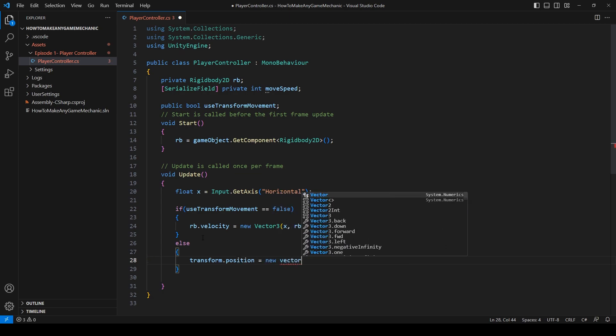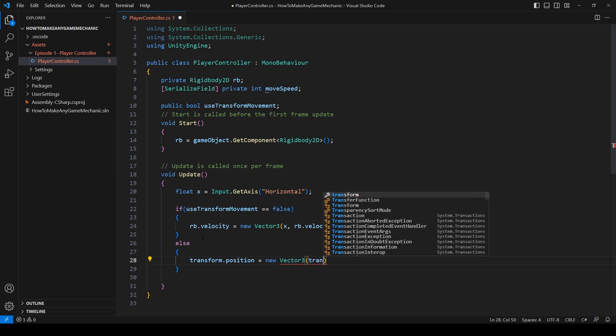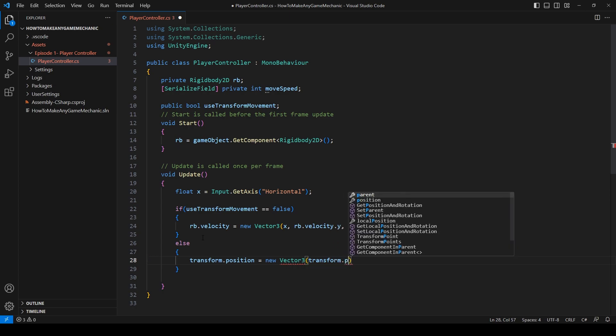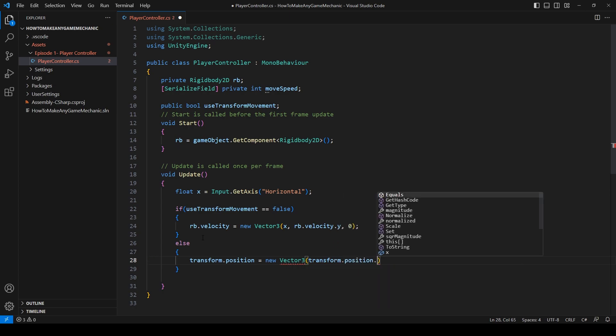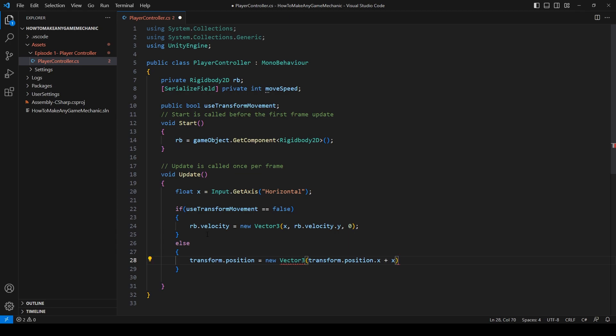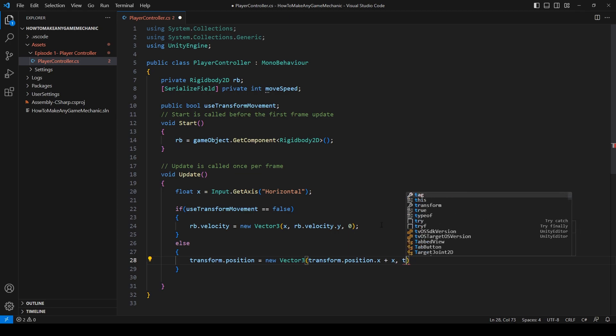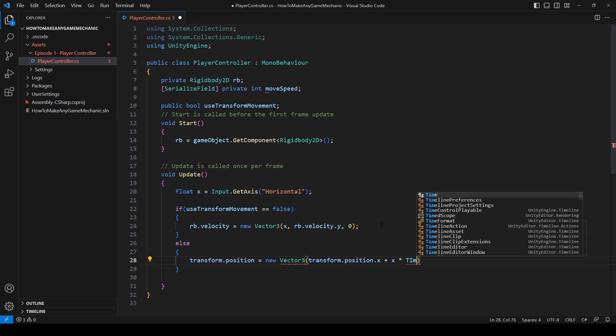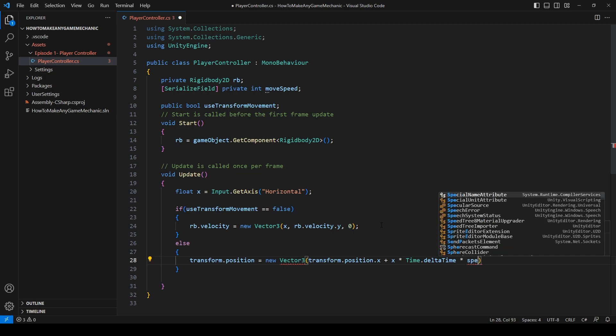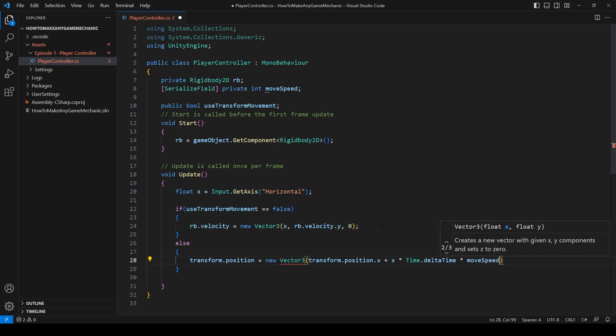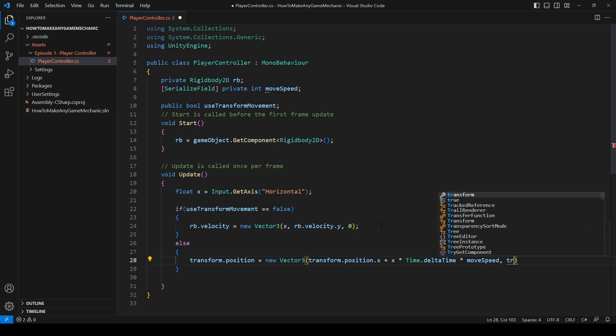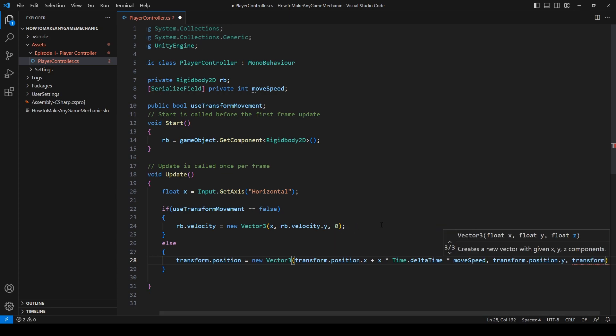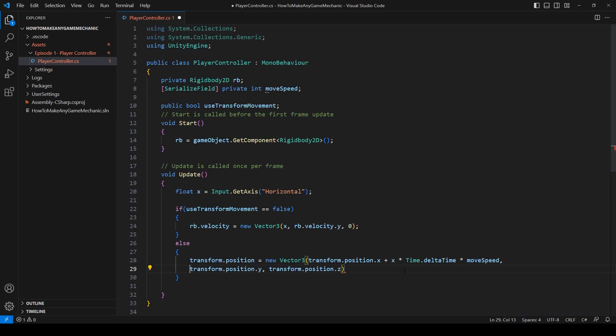Else, transform.position equals new vector 3. Transform.position.x, and we can say plus x, which is this float here, times temp speed, times delta time. Transform.position.y, transform.position.y. I'm just going to space this out a little bit better. Semicolon.